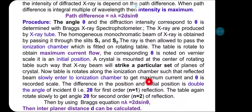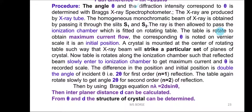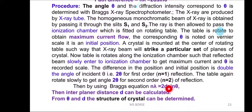A crystal is mounted at the center of the rotating table such that the X-ray beam strikes a particular set of planes. The table is then rotated along with the ionization chamber so that the reflected beam enters the chamber to get maximum current, and theta is recorded on the vernier scale. The difference from the initial position is double the angle of incidence — 2 theta — for the first order of reflection (n=1). The table again rotates to get 2 theta for the second order. From 2 theta we find theta, which is substituted into Bragg's equation: n lambda = 2d sin theta. Knowing the order, wavelength, and theta, we can calculate the interplanar distance d, from which the crystal structure can be determined.